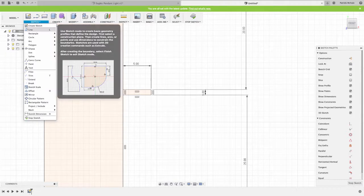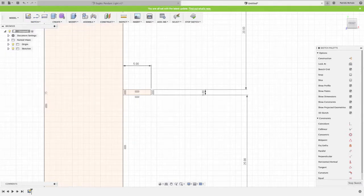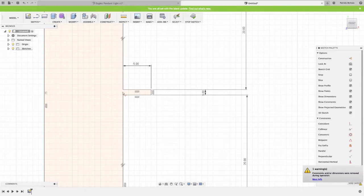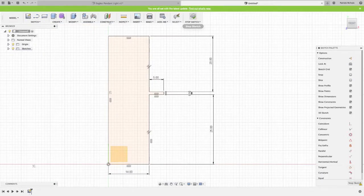Now this little section in here, this little line, I'm going to trim it. So I hit T on the keyboard for trim—you can also find it up here in the sketch menu. I'm just going to delete this little section in here. It looks like there's two overlapping lines, so I had to delete it twice. Now we have our light fitting. I'm going to stop the sketch.